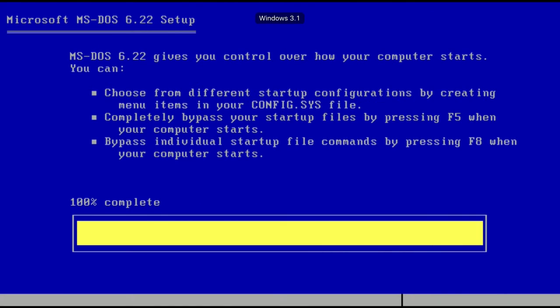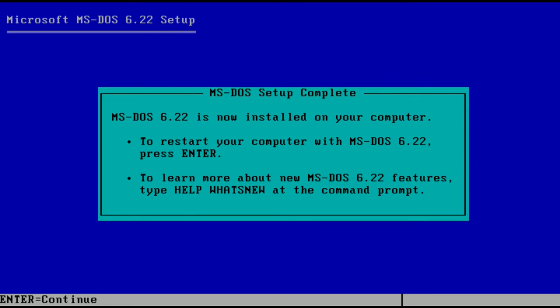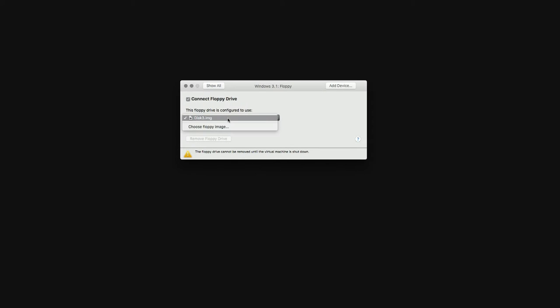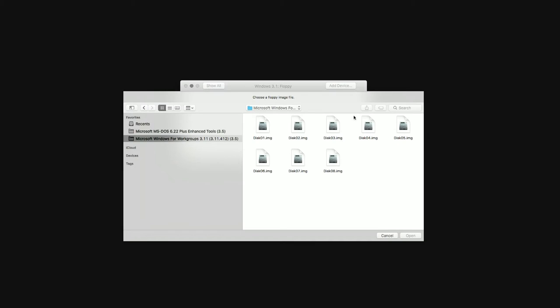I remember sitting here and like, okay, I guess I'll go and read a book or something while DOS installs. Write one. Okay, now I need to remove that one and put in Windows 3.1.